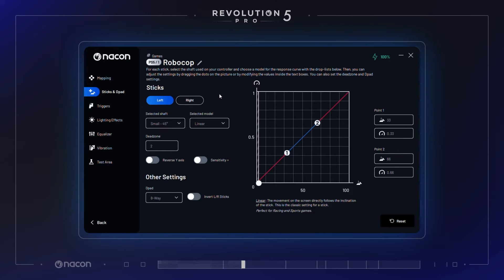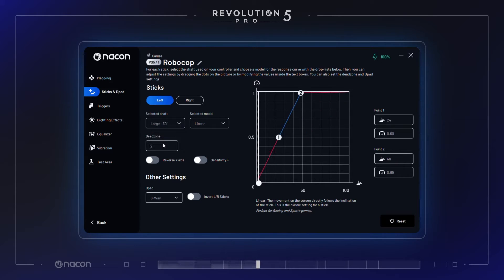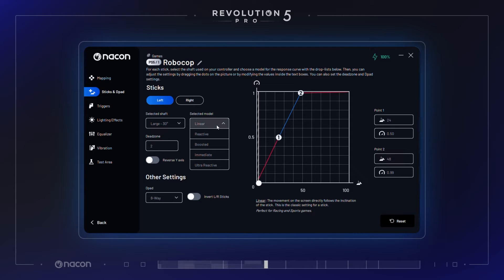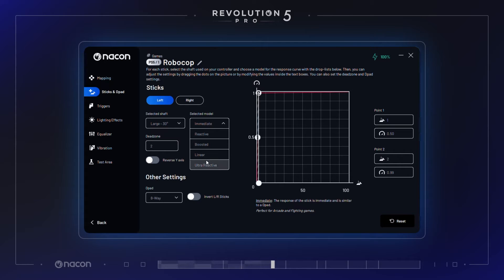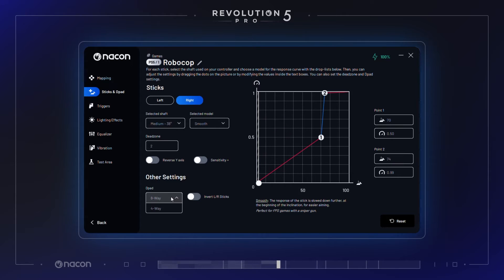Sticks and d-pad sensitivity. In this section, after selecting the physical joystick shaft you are currently using, you can customize the output curve of your joystick. The default joystick ring is the 45-degree small joystick ring, and the additional joystick rings are found in your accessories box. You can select a preset joystick output curve between linear, boosted, intermediate, or ultra-reactive, or adjust directly on the graph by dragging the 1 and 2 dots or modifying the numerical values in the text boxes. The directional pad setting can also be changed to 4-way or 8-way, or you can invert the left and right sticks.